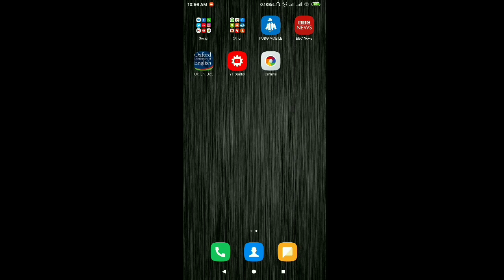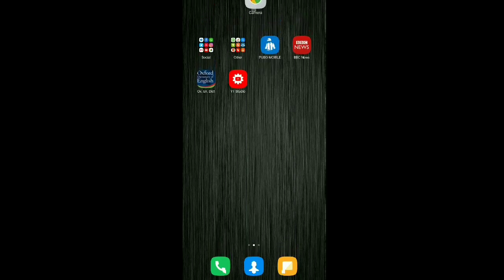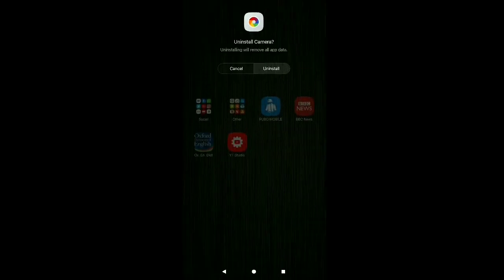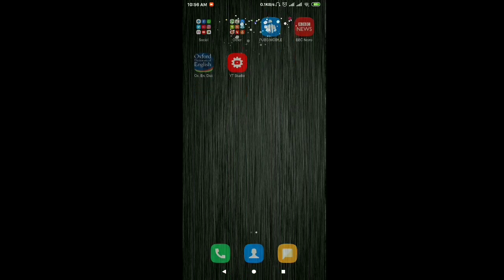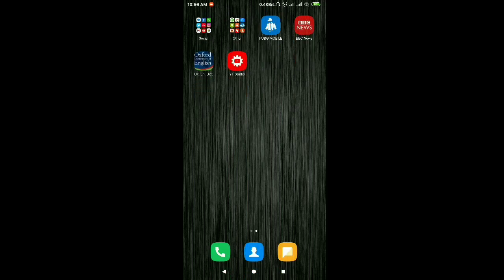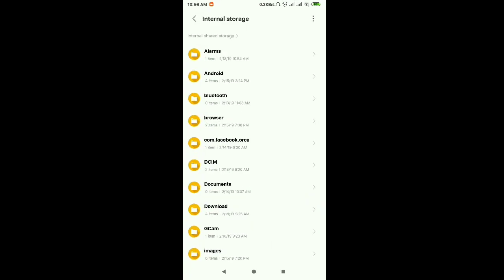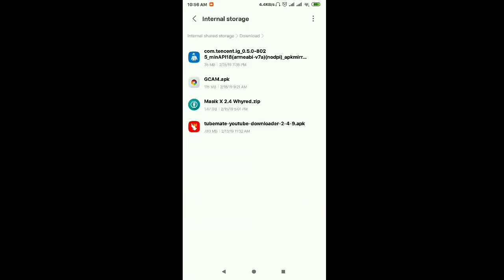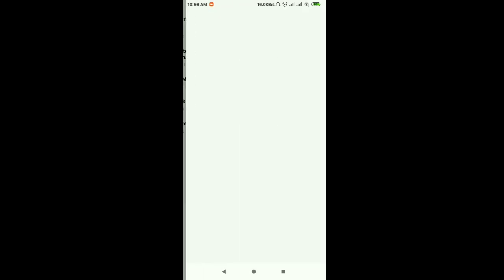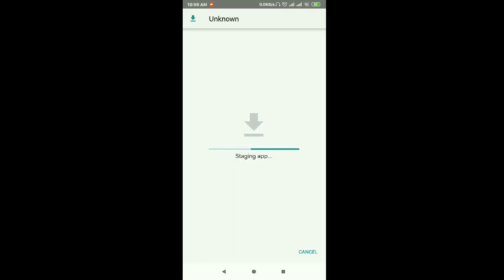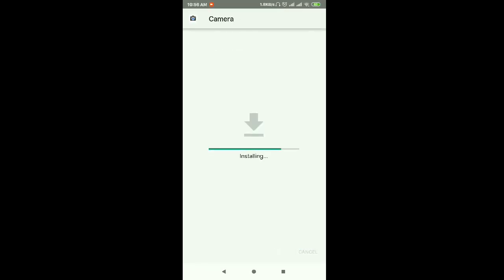You can download it and all you have to do is install the GCam first. I will show you step by step. I will go to my file manager and I will go to my download and here is the GCam. I will install the GCam. Let it get installed and we will do the further processing. And okay it is done.